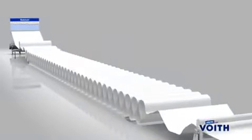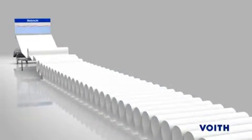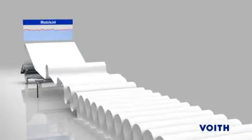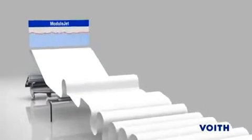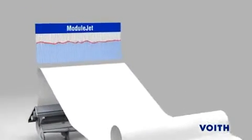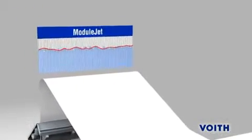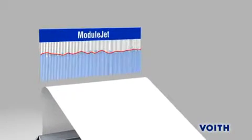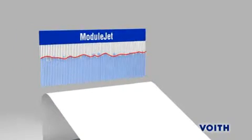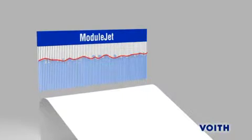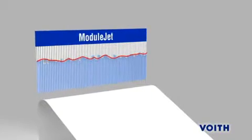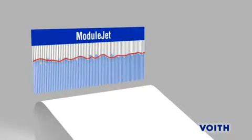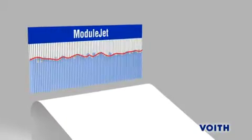We have displayed this graphic to make it easier to understand how the individual actuator systems react. The blue bars visualize the control profile element of the OnQ Module Jet actuators on the head box. The superimposed red line shows the error profile of the basis weight which was recorded by the scanner.